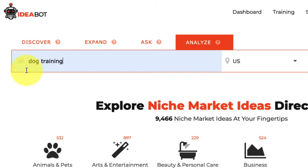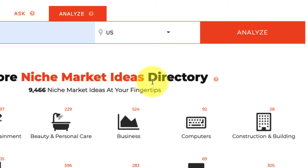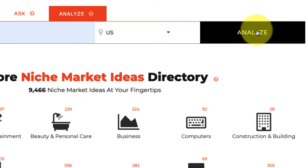Over here I can select the country I want to analyze the results from. You can see there's a ton of countries. For this example I'm going to choose the United States. If you want to do research on a specific country, just select the one you want, and then click Analyze.